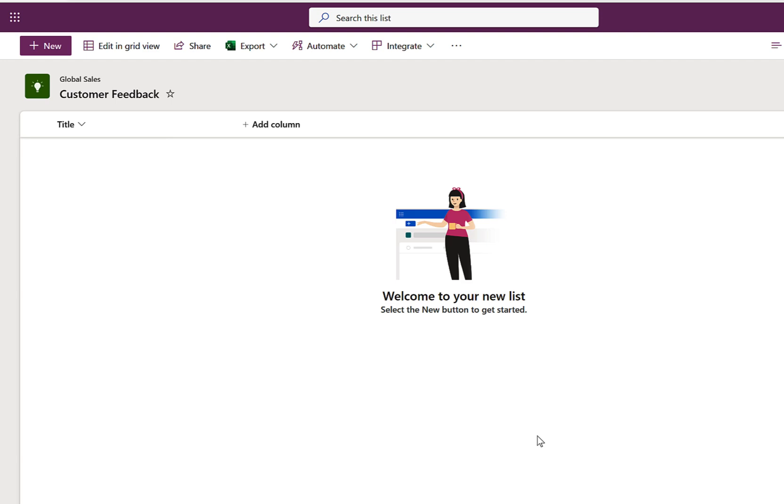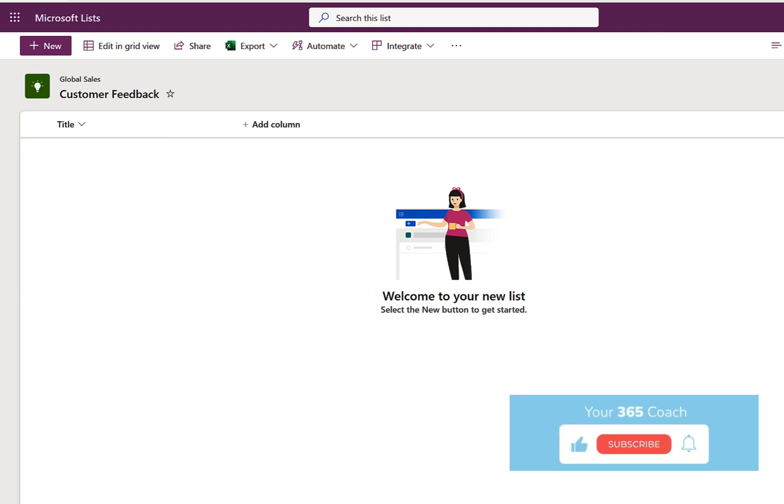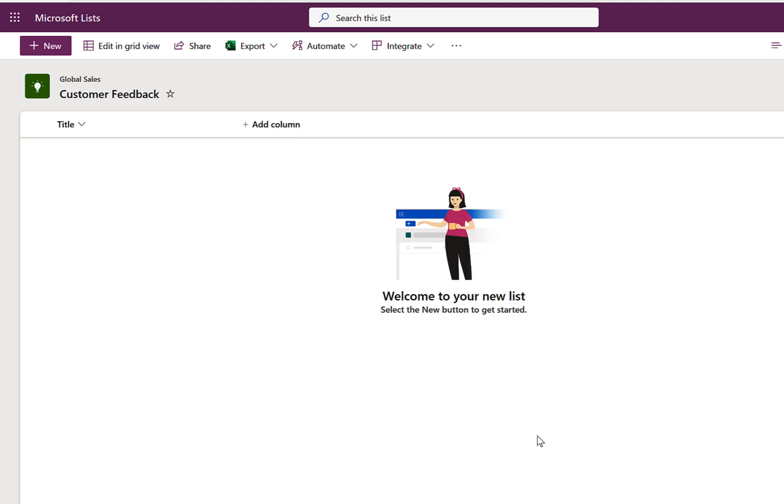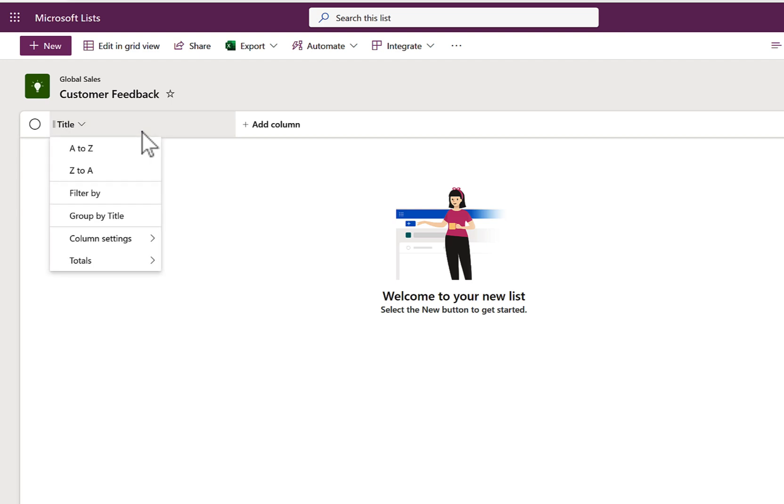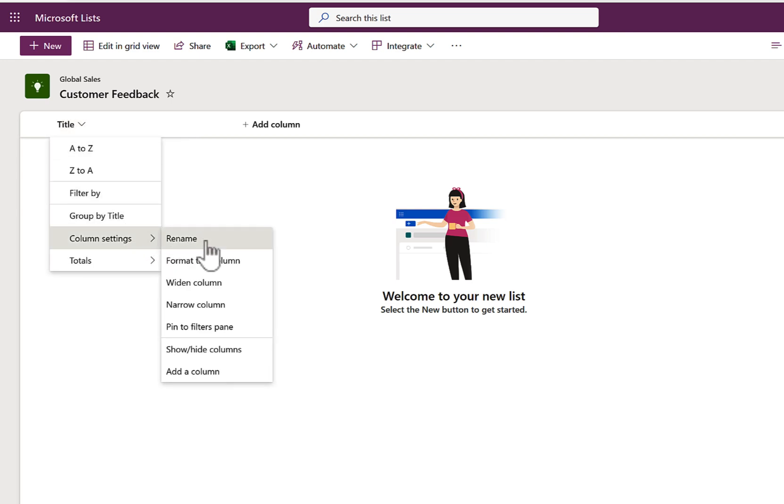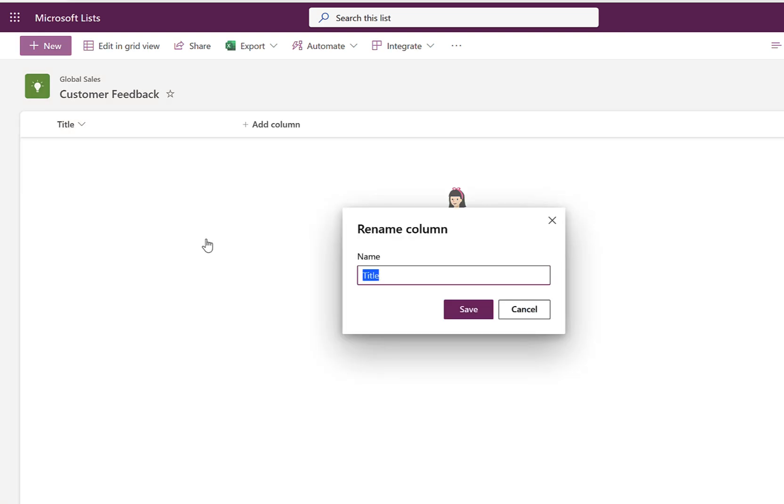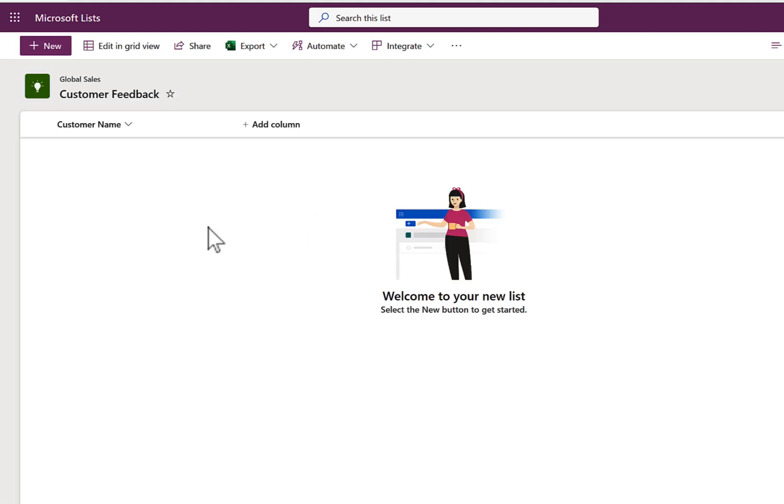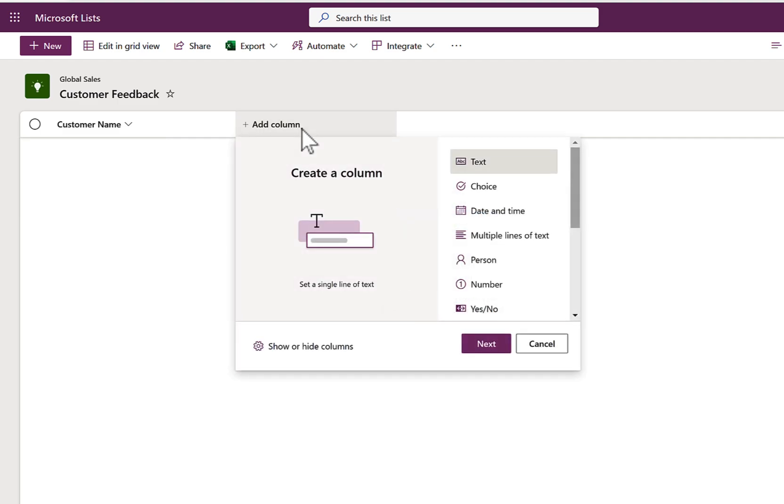Once we've done that, because we have a blank list, we don't get anything that's going to win us any design awards. We simply get a customer feedback list with a single title column. That's where most people get a little bit stuck now. What we're going to do, though, is firstly rename the title column to something a little bit more interesting and related to customer feedback. So I'm going to change the title here by renaming it to the actual customer name and click Save.